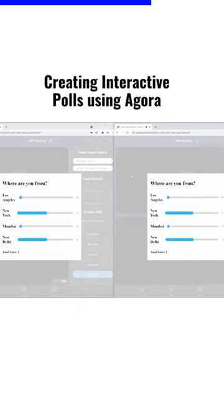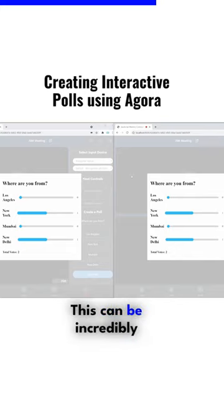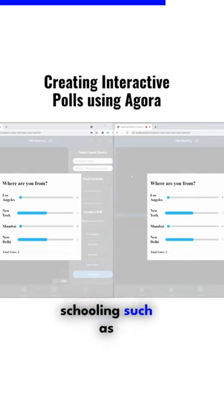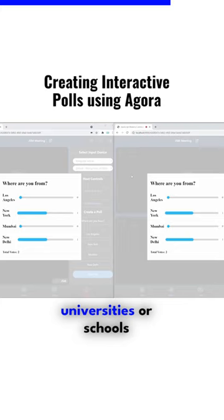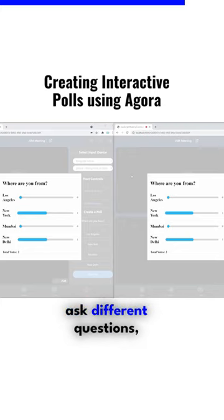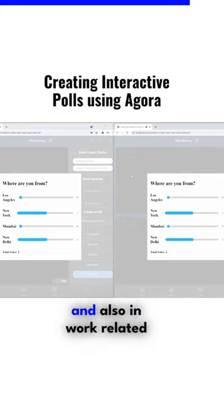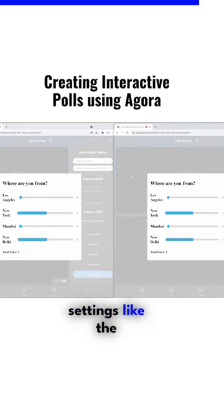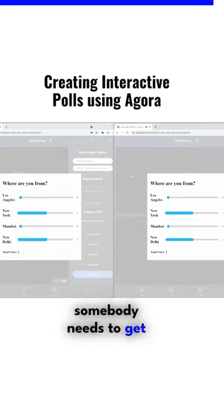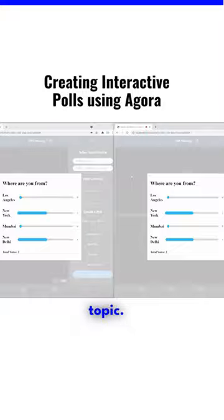Great. This can be incredibly helpful with online schooling, such as universities or schools, where teachers have to ask different questions, and also in work-related settings like meetings and so forth, where somebody needs to get everybody's opinion on a topic.